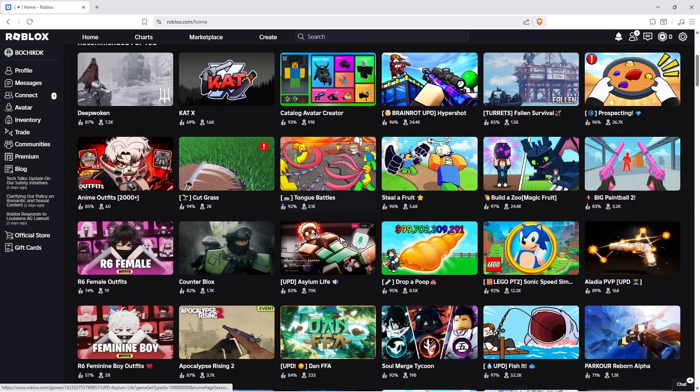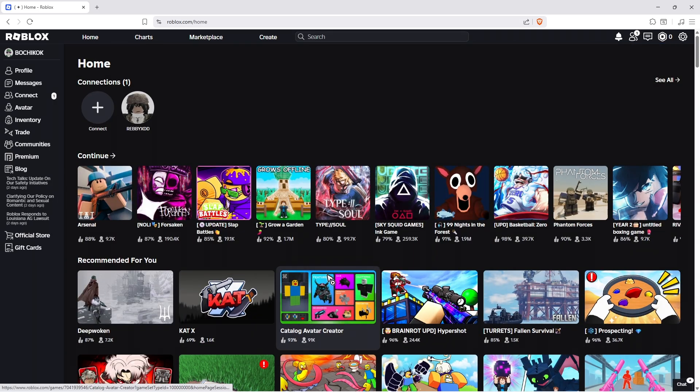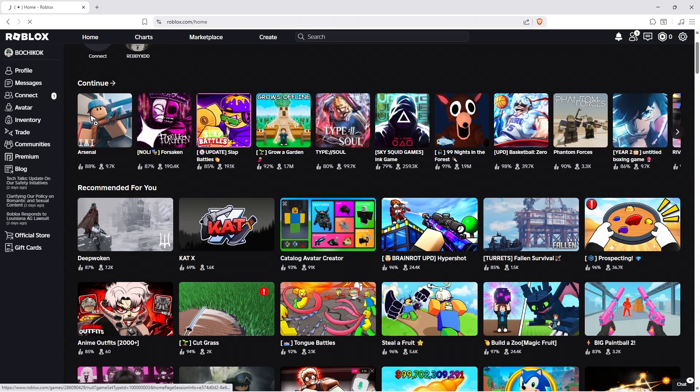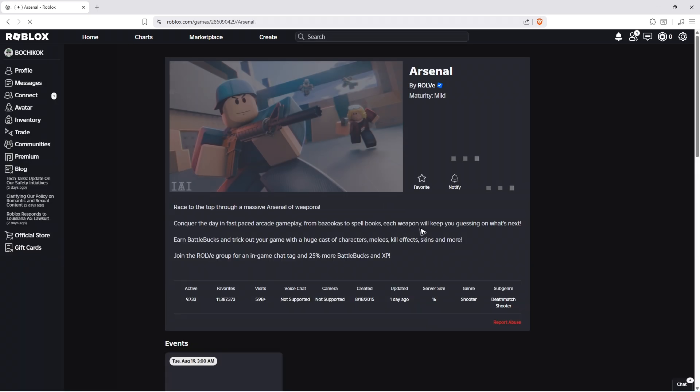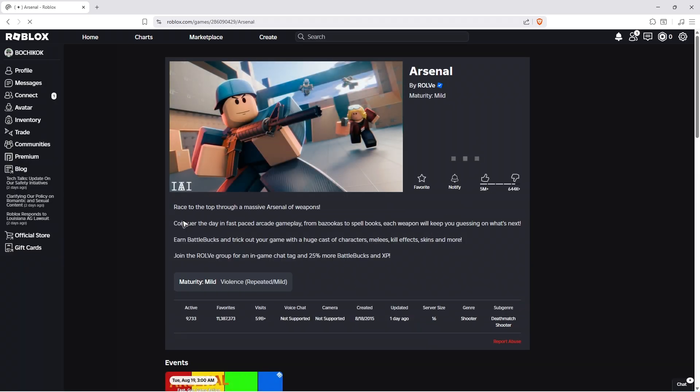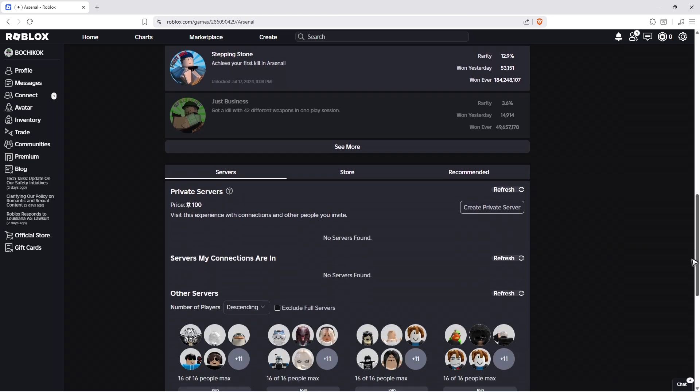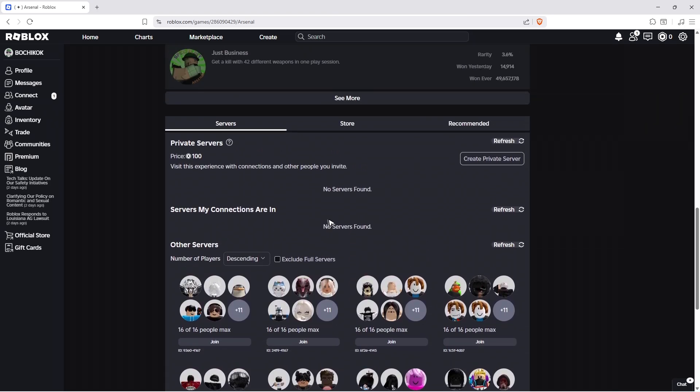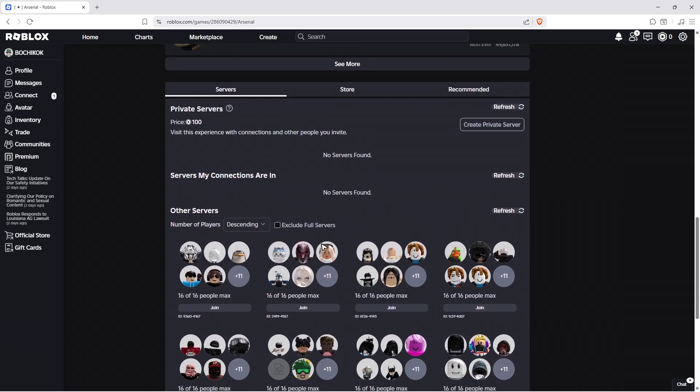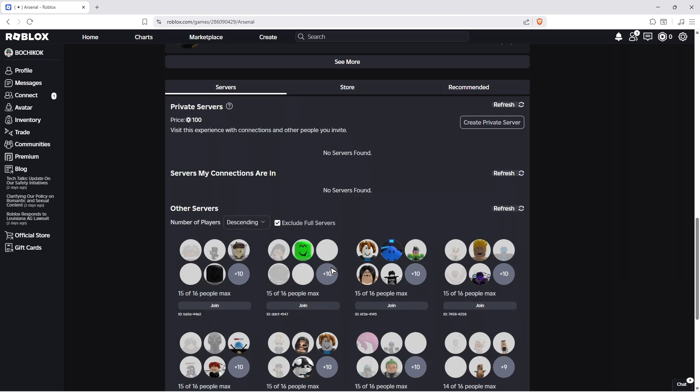For example, if you wanted to play Arsenal, while you're on the game's page, scroll all the way down and you'll find the available servers. If you want, you can exclude the full servers to filter them out.